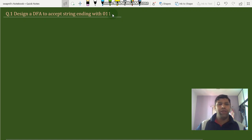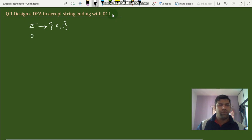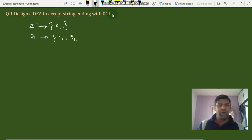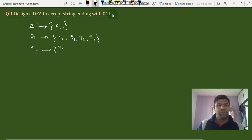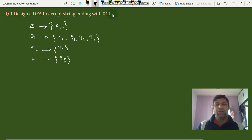Since the string consists of 0 1 1, our input alphabet will be {0, 1}. Our states are: q0 for strings ending with 0, q1 for strings ending with 1, q2 for strings ending with 0 1, and q3 for strings ending with 0 1 1. Our initial state is q0 and our final state is q3, which is the state ending with 0 1 1.